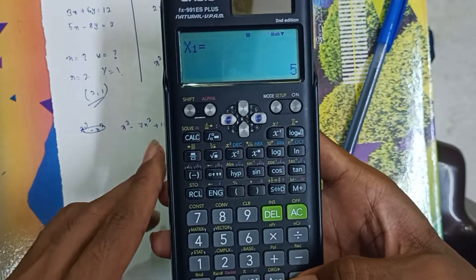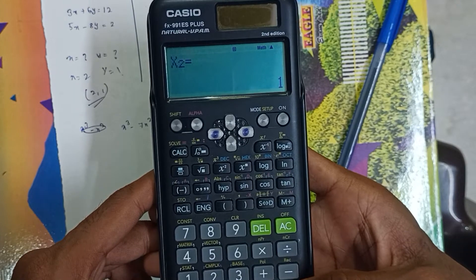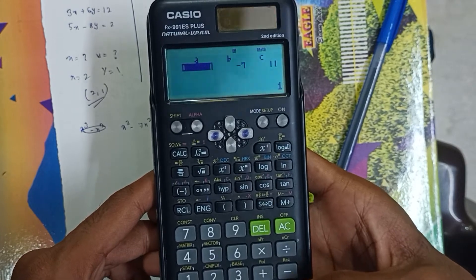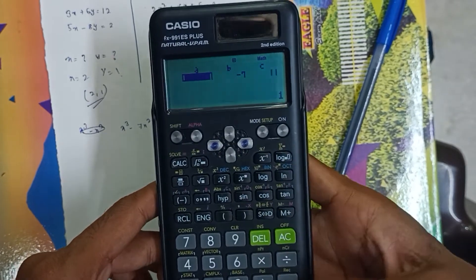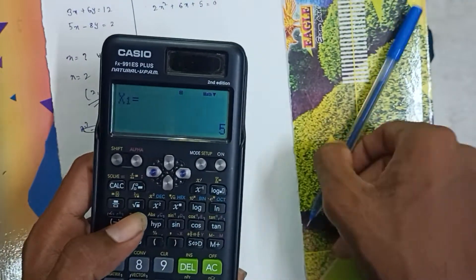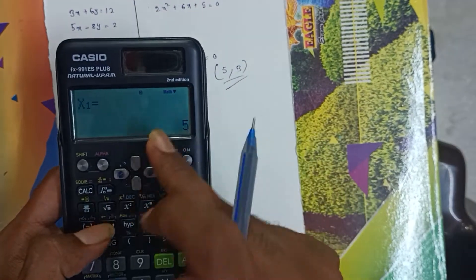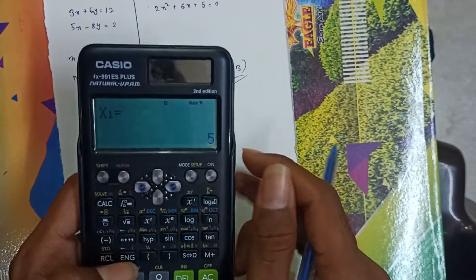x1 is 5, x2 is 1. So next — x1 is 5 — these are the eigenvalues, important rule.